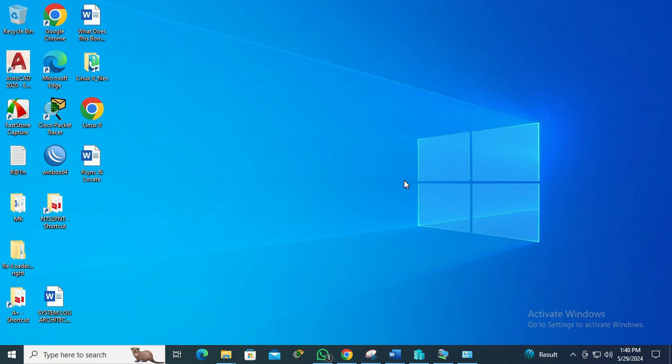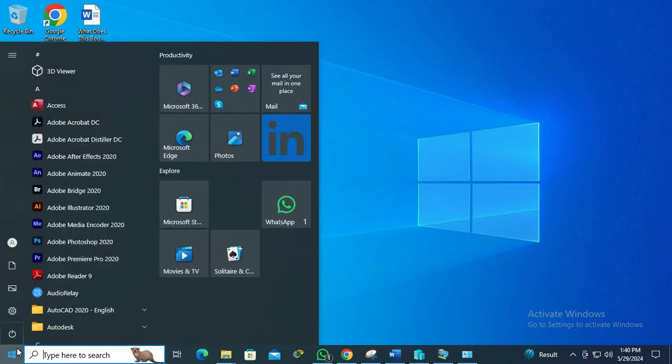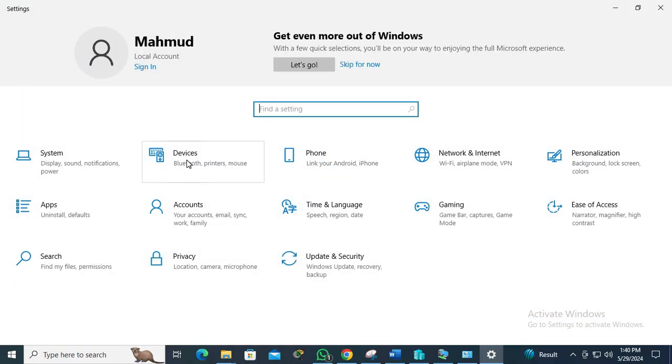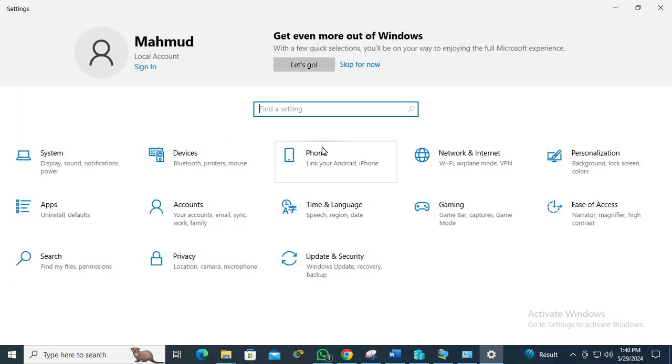To enable remote desktop connection on Windows 10 computer, click on Start menu, click on Settings, now click on System.